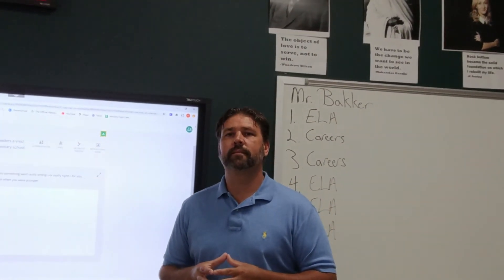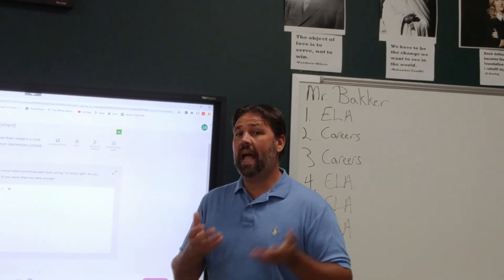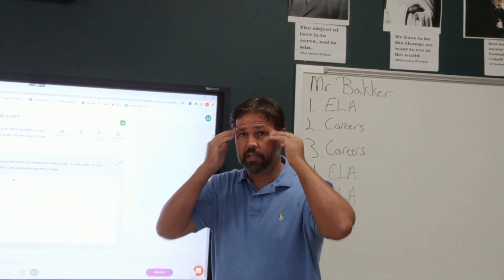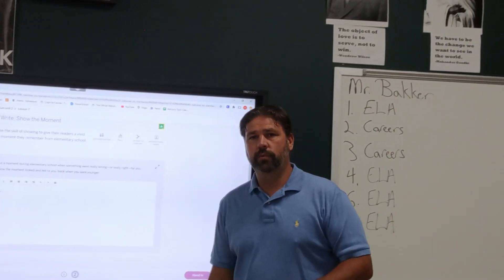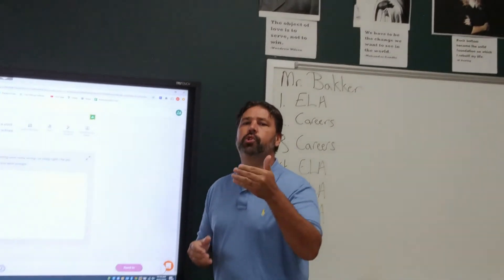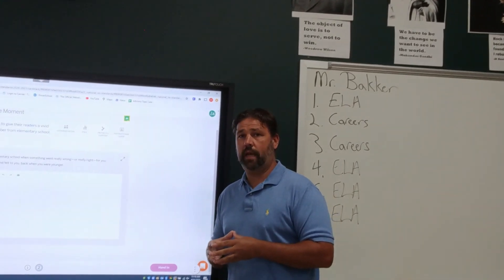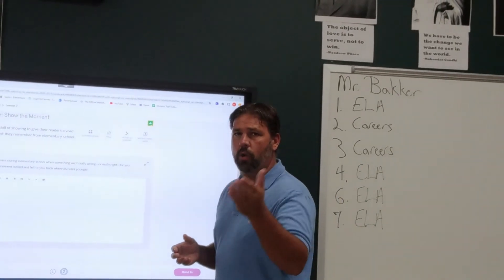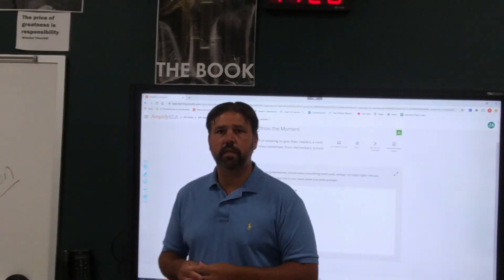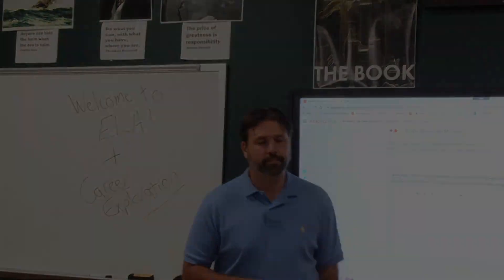Did I show you? Did I show you how I felt? Sure, I have to do some telling — you have to have my inside thoughts — but I tried to show you. That's what I want you to do: show me that moment, put me in the scene. That's the writing assignment — 120 words, should be a piece of cake. Put me in the scene. Thanks so much.